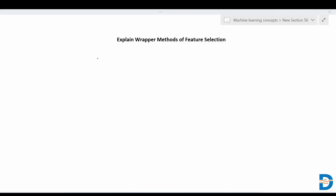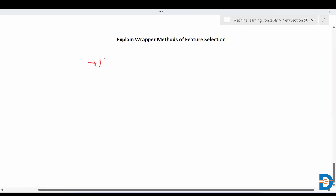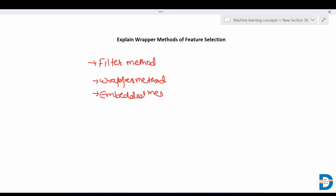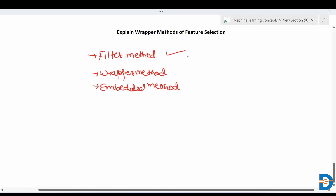Hello everyone. So till now we know that there are three types of feature selection methods: filter method, wrapper method, and embedded methods. In our last video we already covered the filter method, so in this video we'll concentrate on the wrapper method.